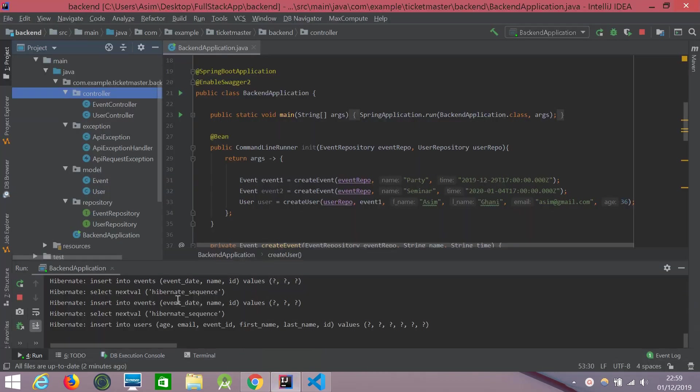First we check that the back-end is up and running and yes it is. The back-end is designed as such. When we first start it up, it saves a couple of events and a user in the databases.